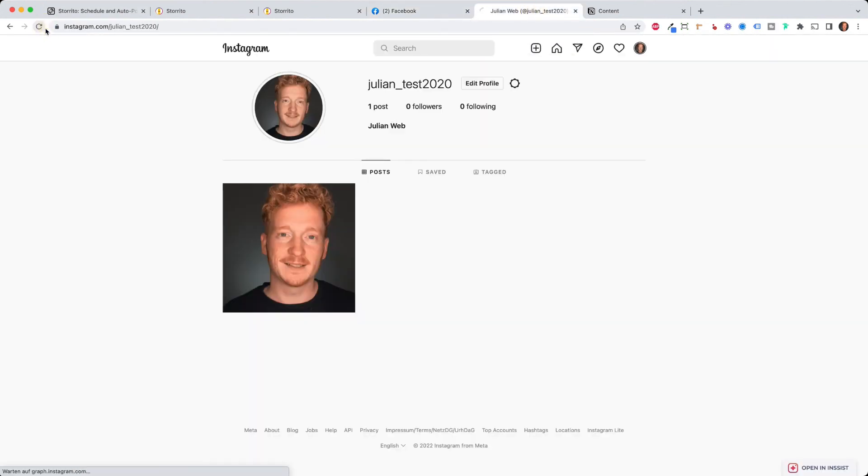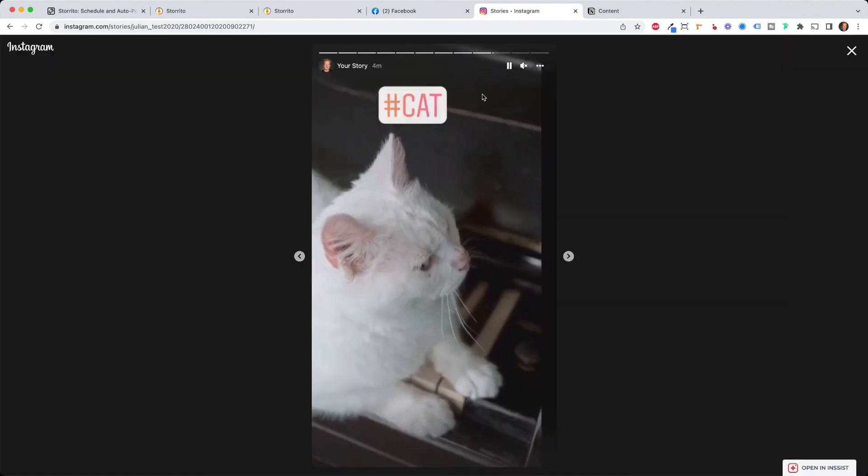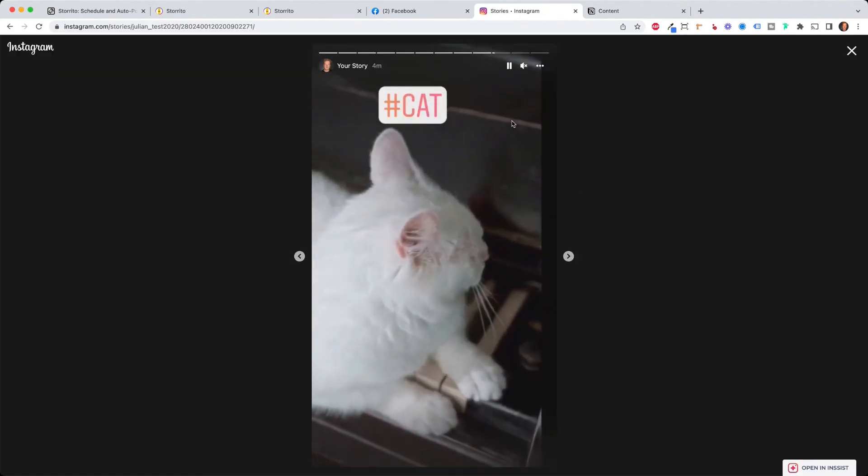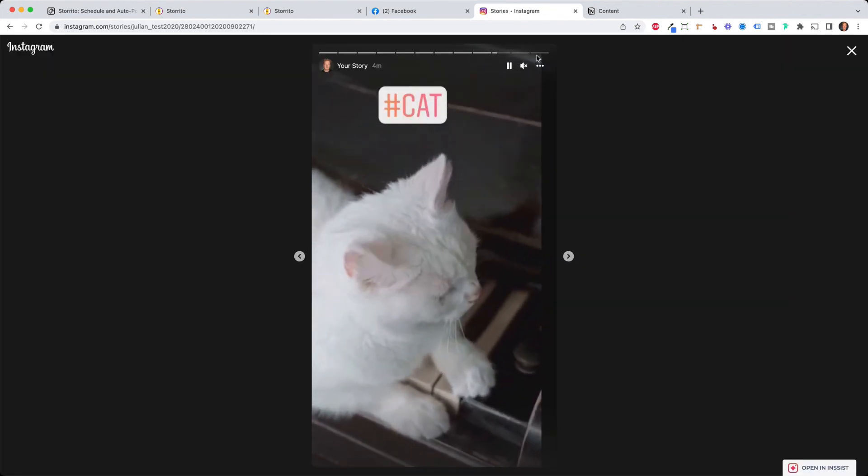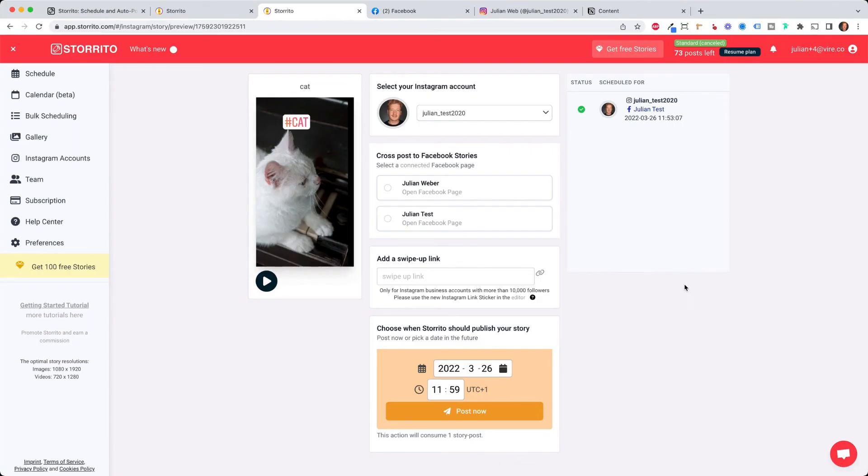this is pretty cool and as promised it is also posted to Instagram here as you can see same story same hashtag also one part two part three parts so this is pretty cool